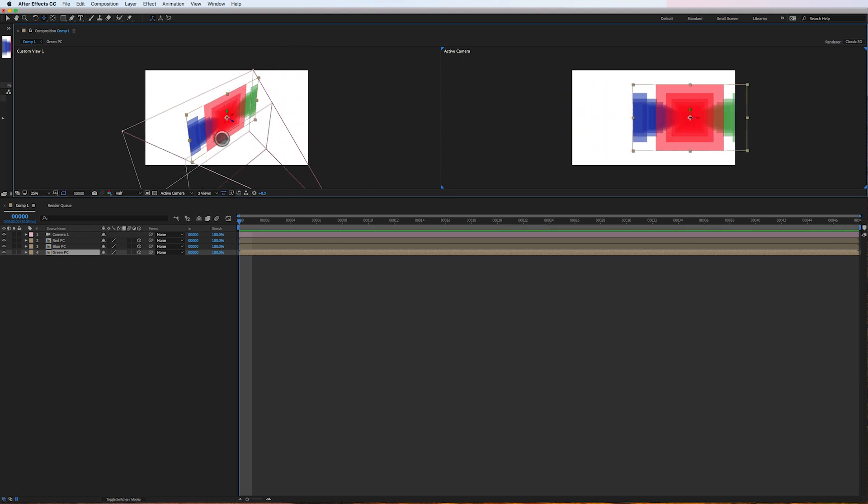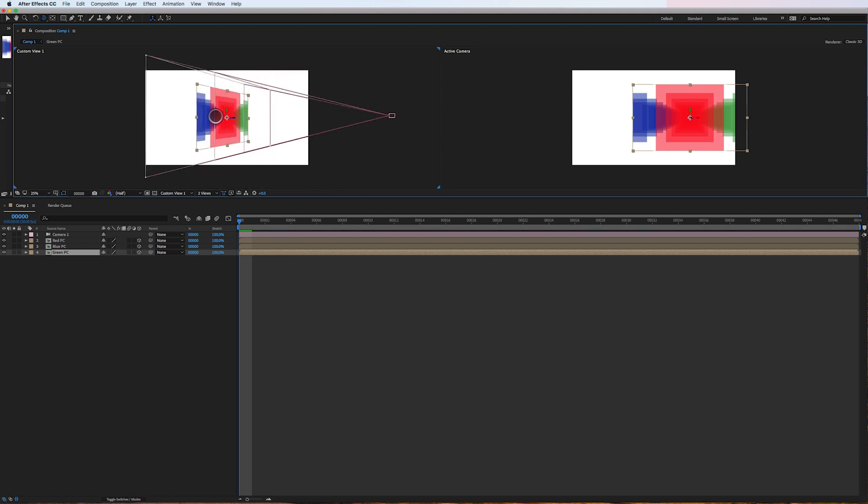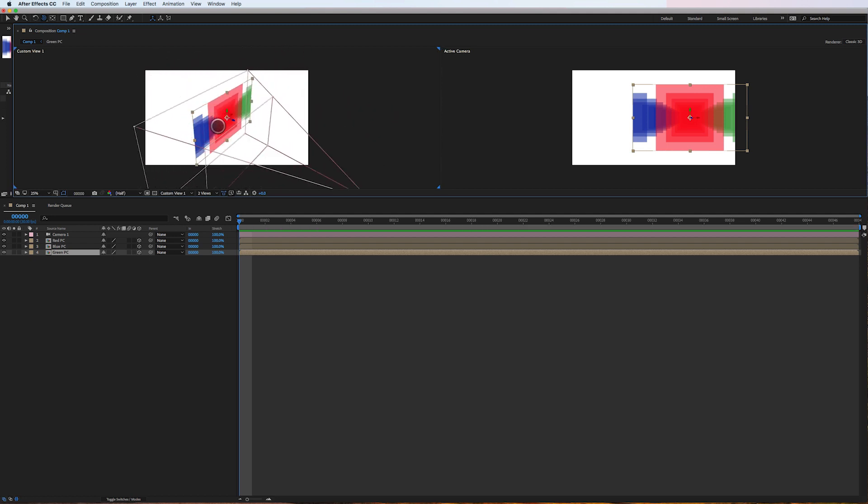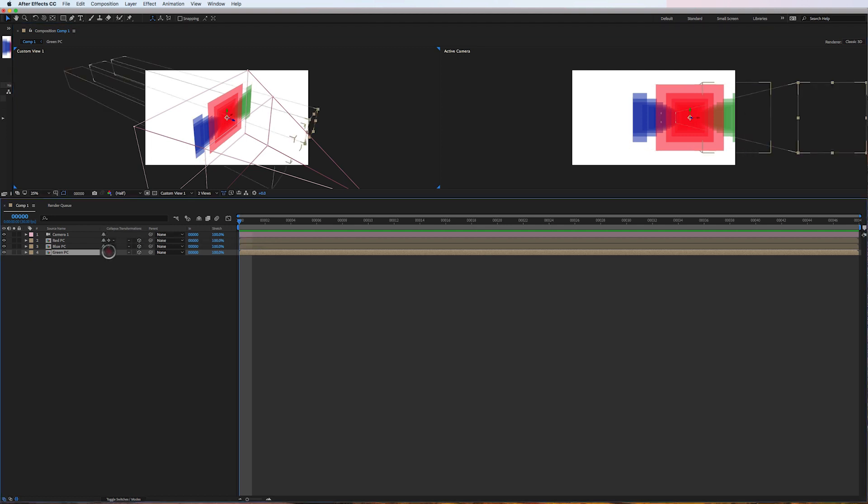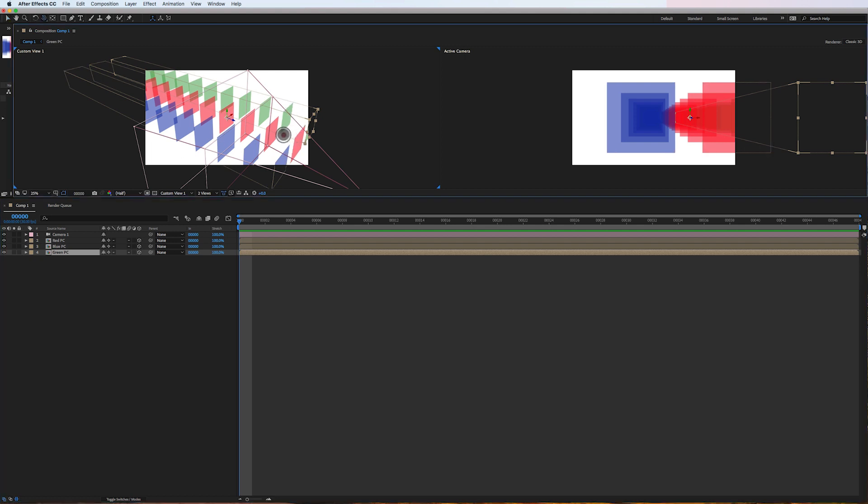And we can see that here. So the trick here is to just go into this column right here. It's called collapse transformations. If I just collapse each one of these, you'll see how they expand out and boom, they are dimensional 3D layers.